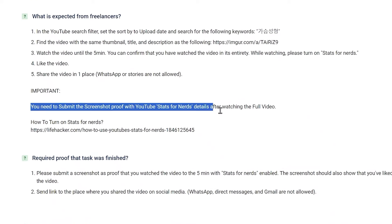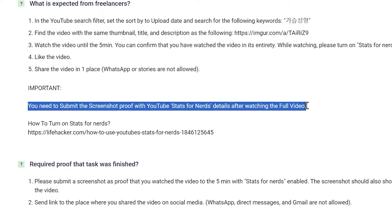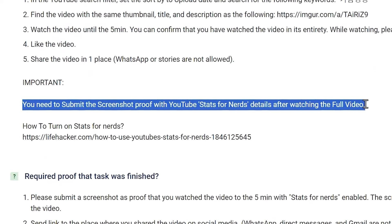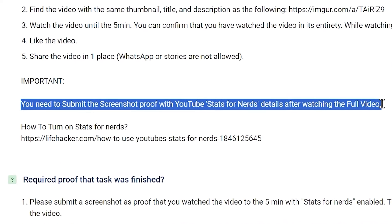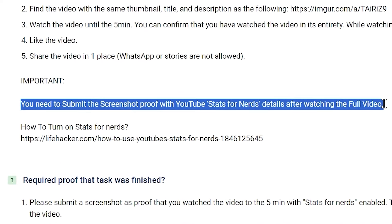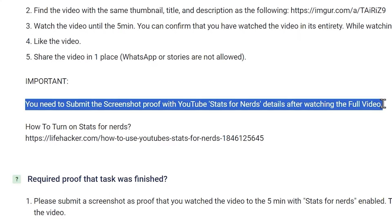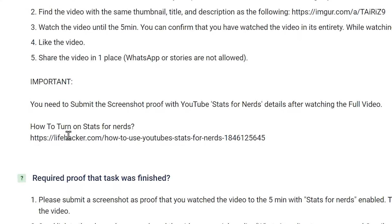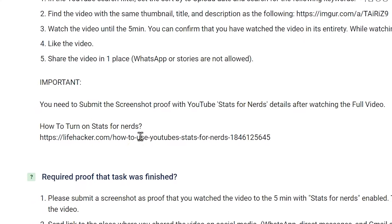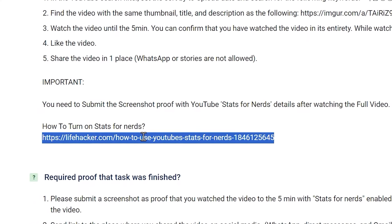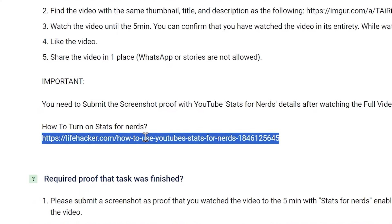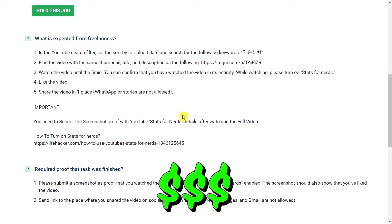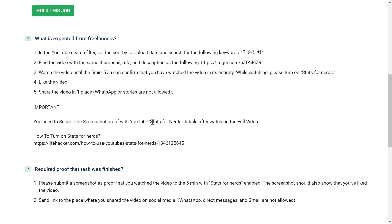After you do that, you're going to need to submit the screenshot proof with YouTube stats for nerds details after watching the full video. If you don't know how to turn on stats for nerds, you can take a look at this guide on how to do that. Just go to this link. So that's all you have to do and you will get paid for it. This is actually much easier than what you think.